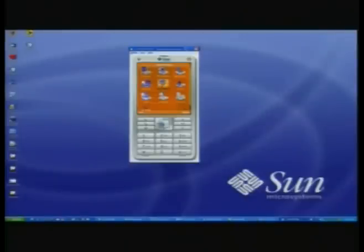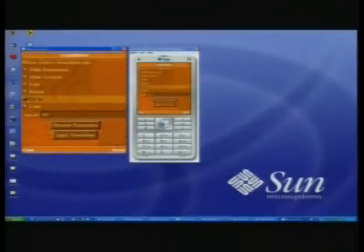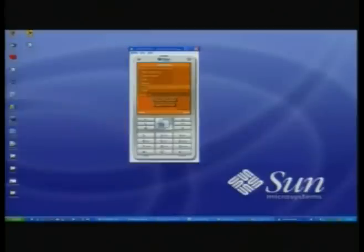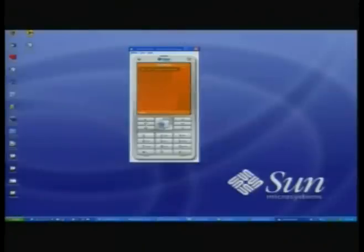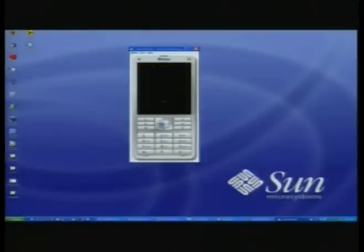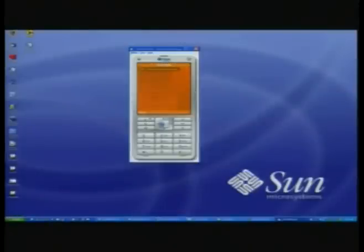We also have cool transition effects. For example, we have the fly-in. We have a cube 3D transition — very nice. We also have rotate effects. Check this one out.